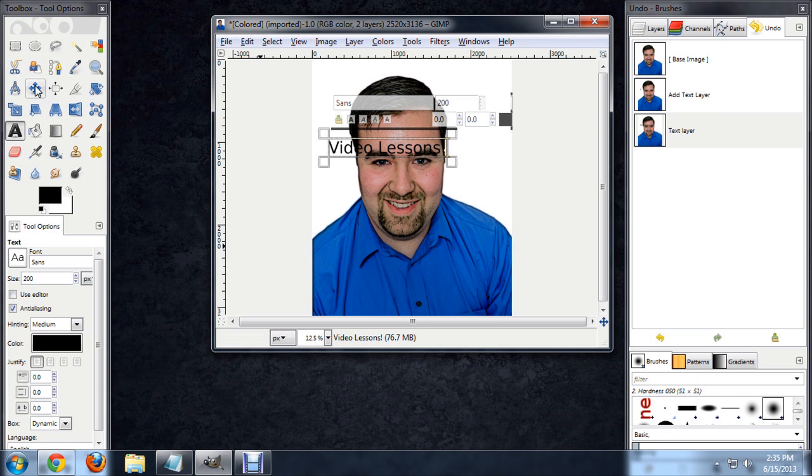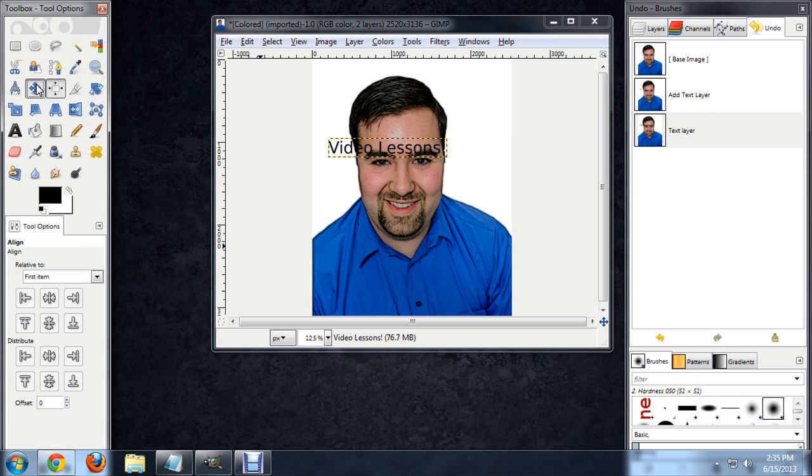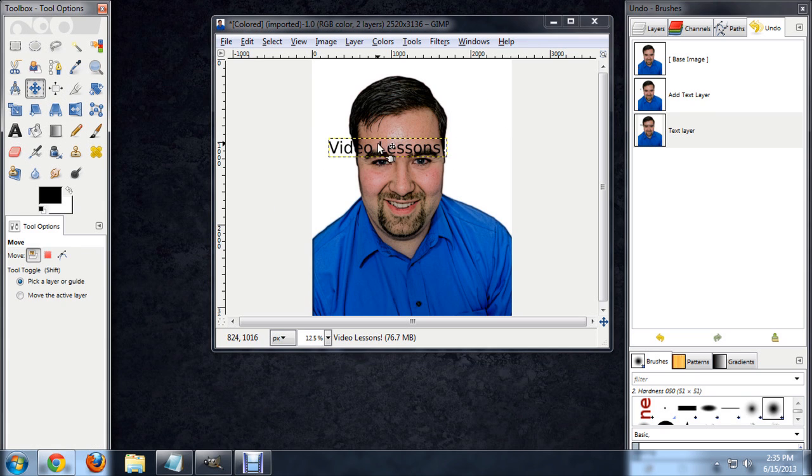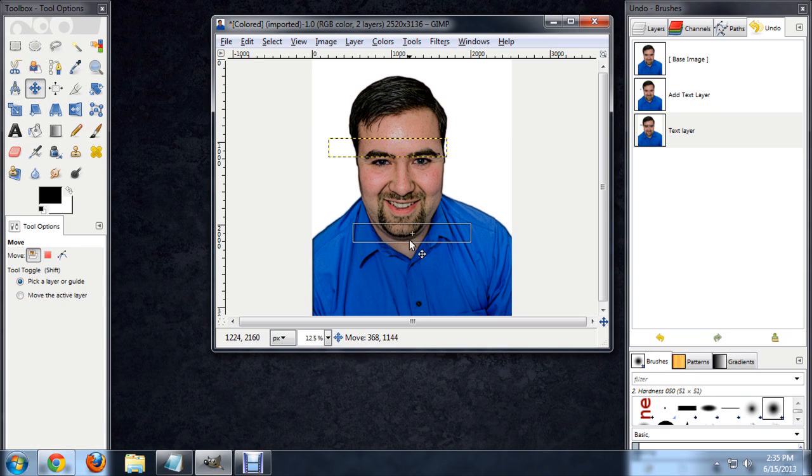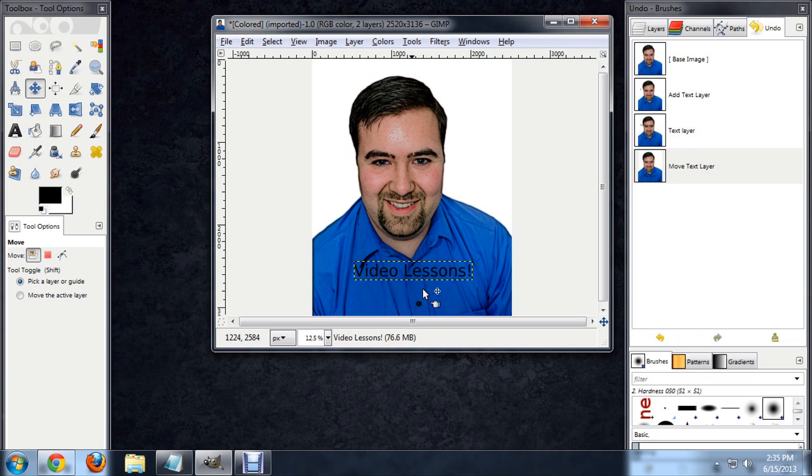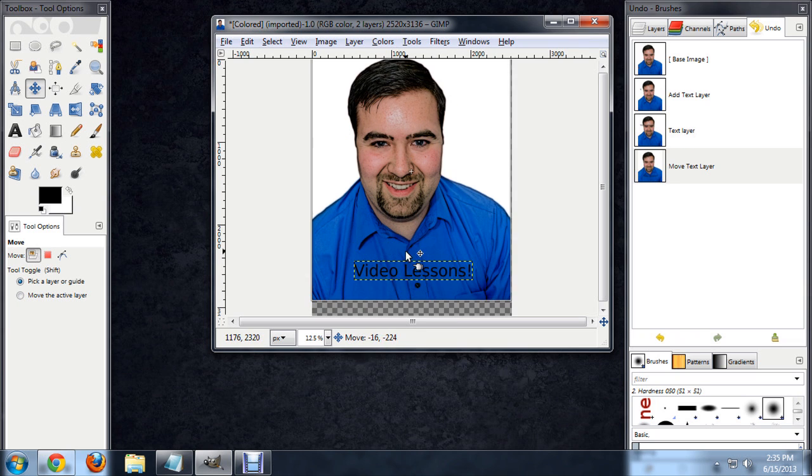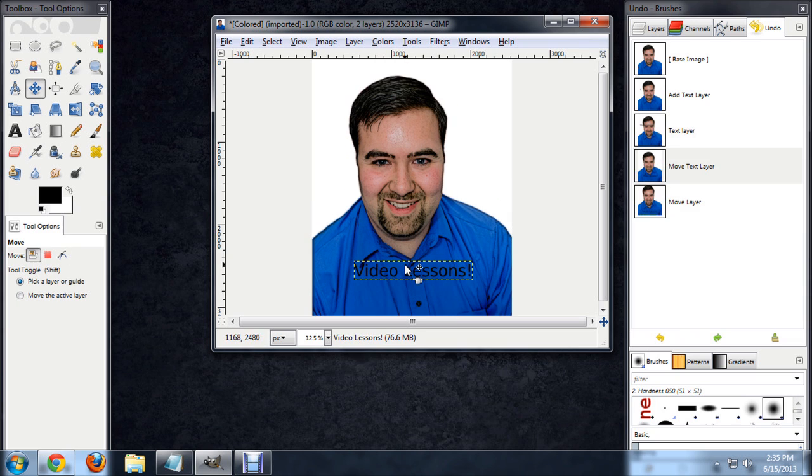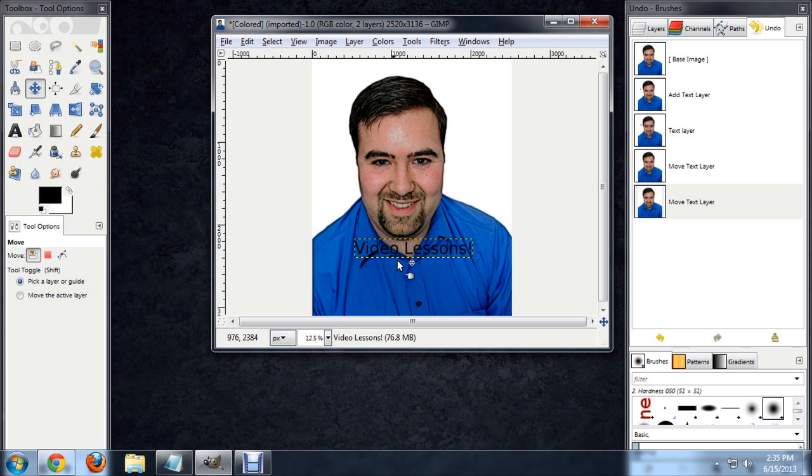All right. I'm going to select the Move Tool here and drag this down a little bit. Again, not a great color here, but it'll work for our purposes.